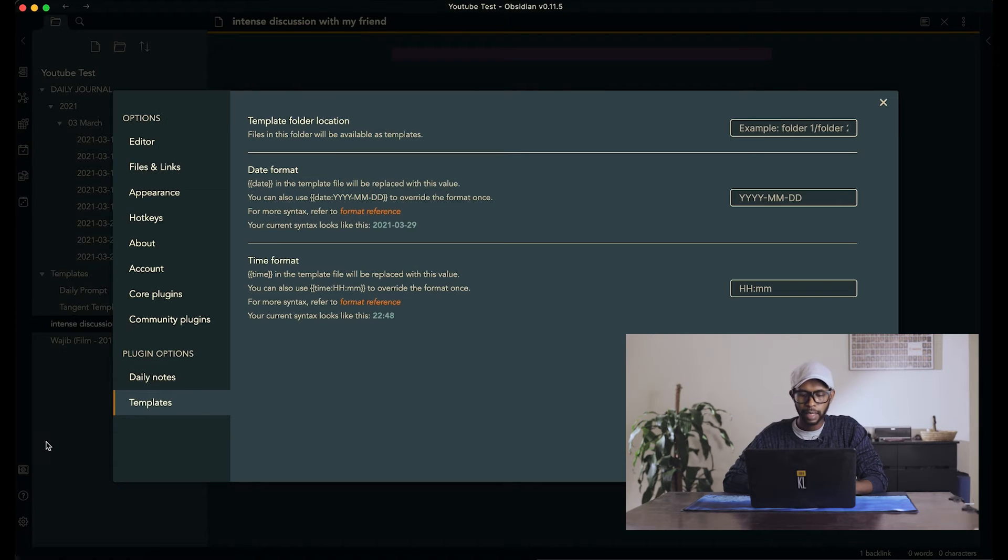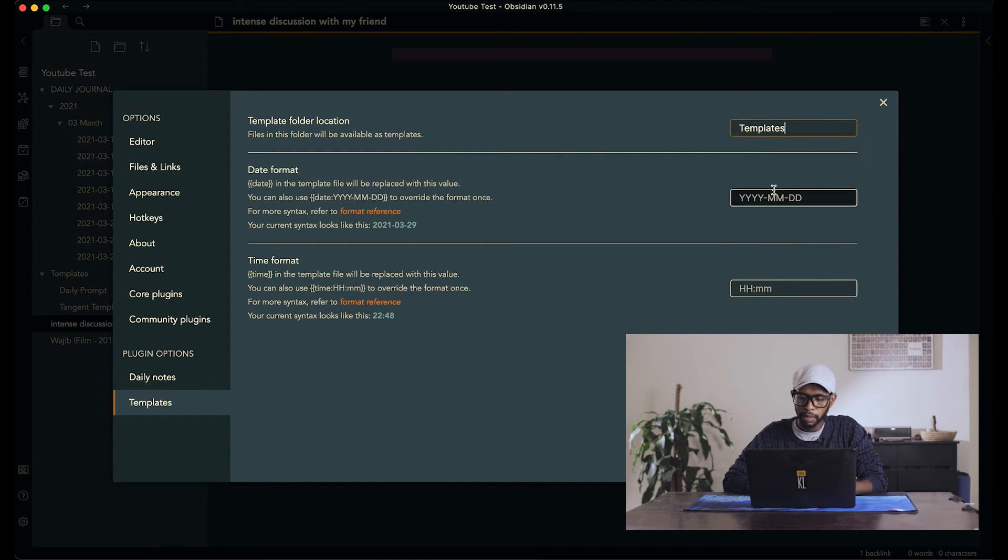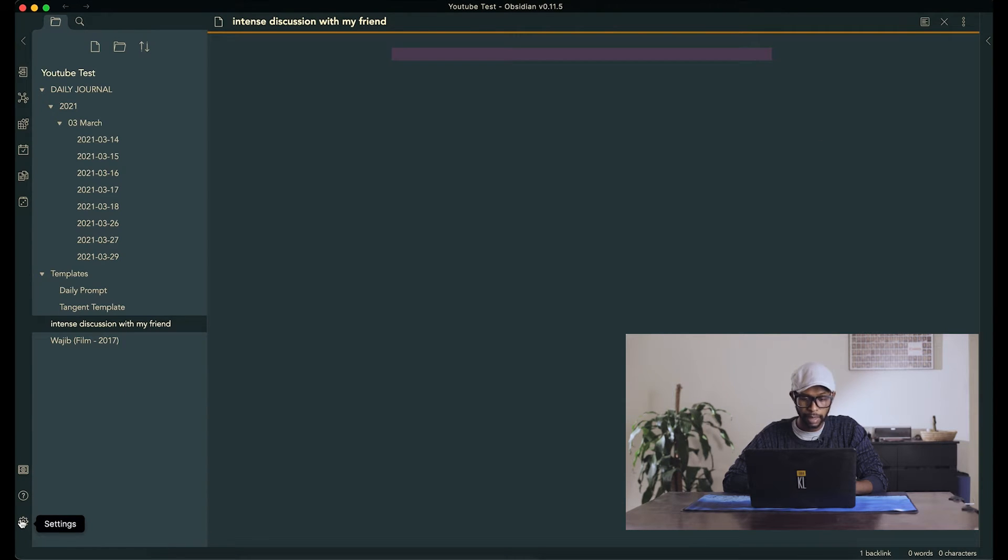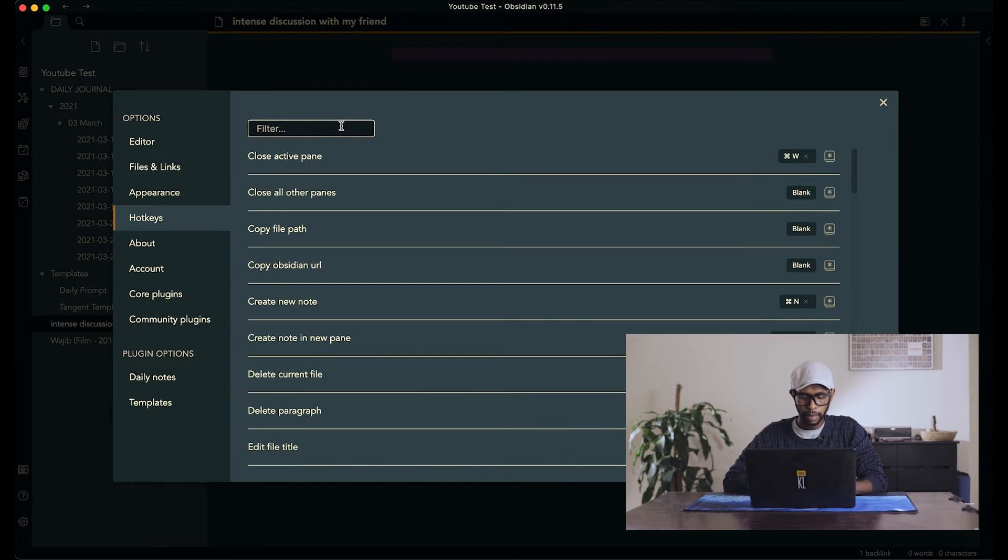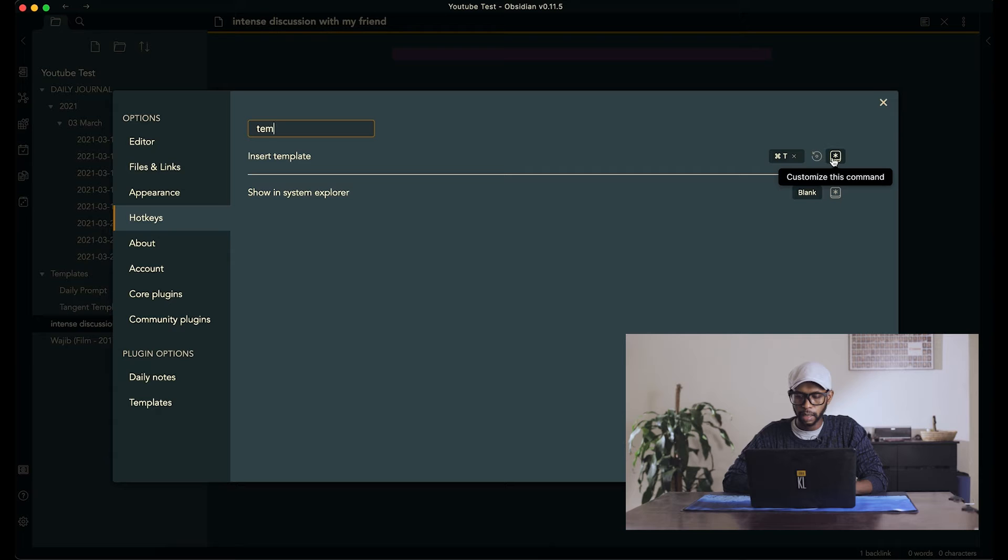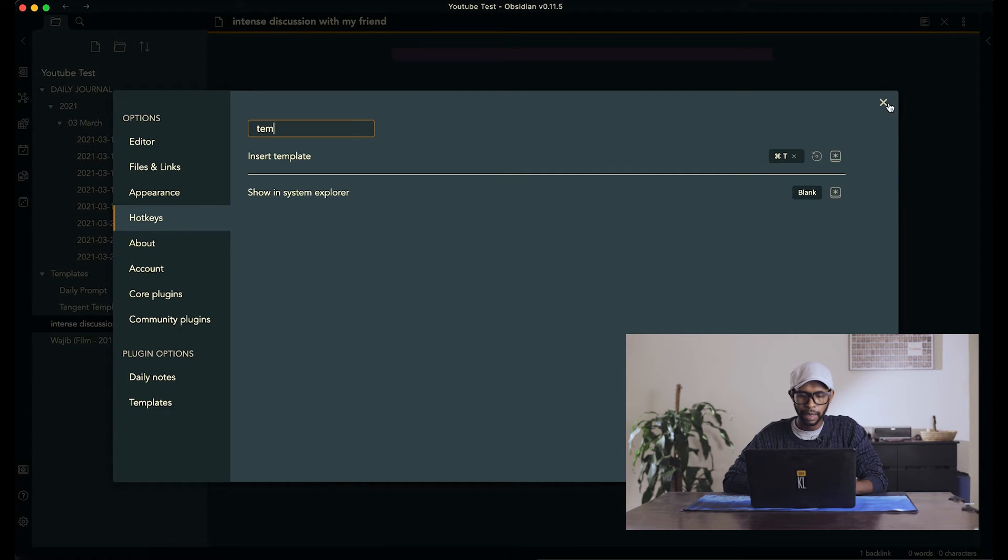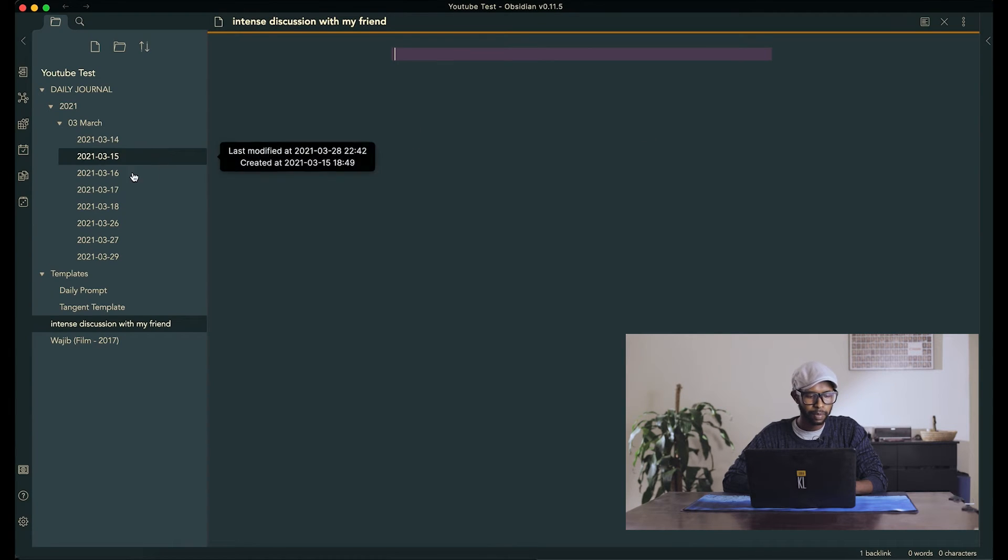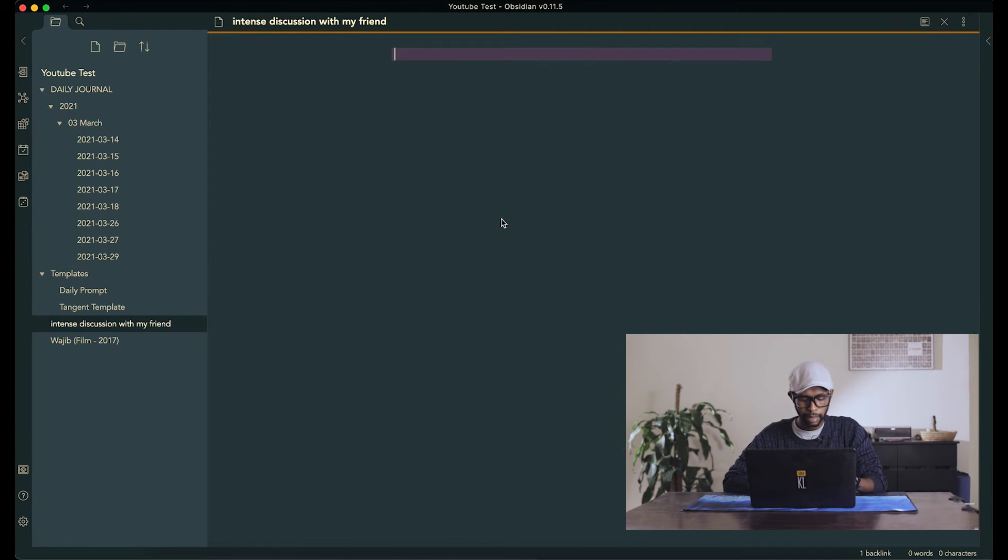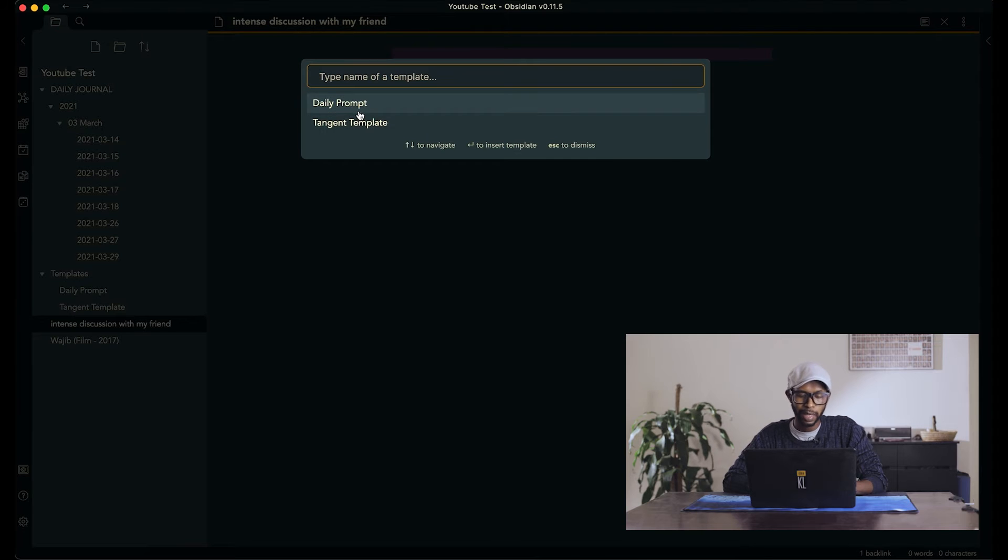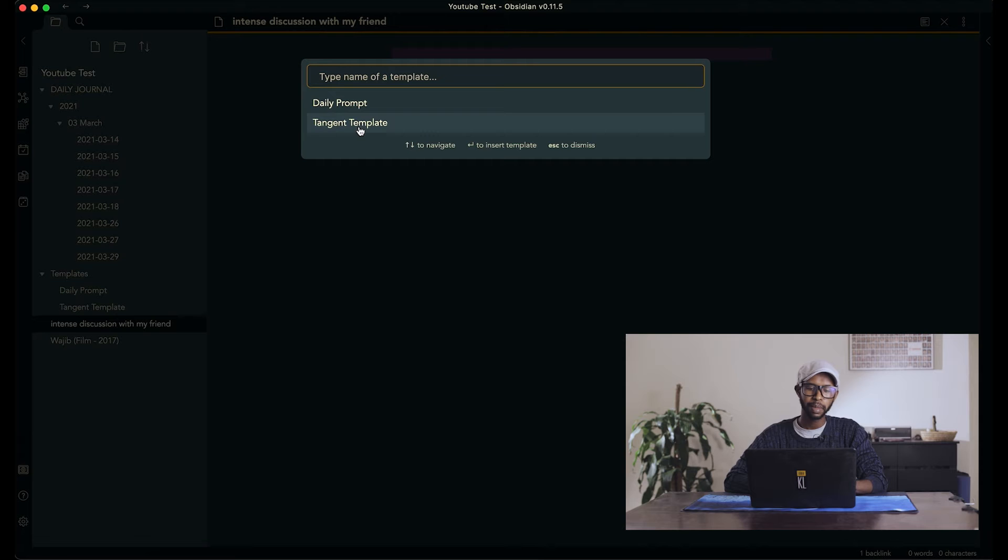So yeah, we drag the template into templates folder. We go to settings, templates, and then we tell it where to find the templates, which is the templates folder. And then we go to the settings again, hotkeys, templates, and it's command T that is a thing. So now when we come back to today, intense discussion with a friend, command T. Now we have the option to either put the daily prompt or the tangent template, but of course we want the tangent template.